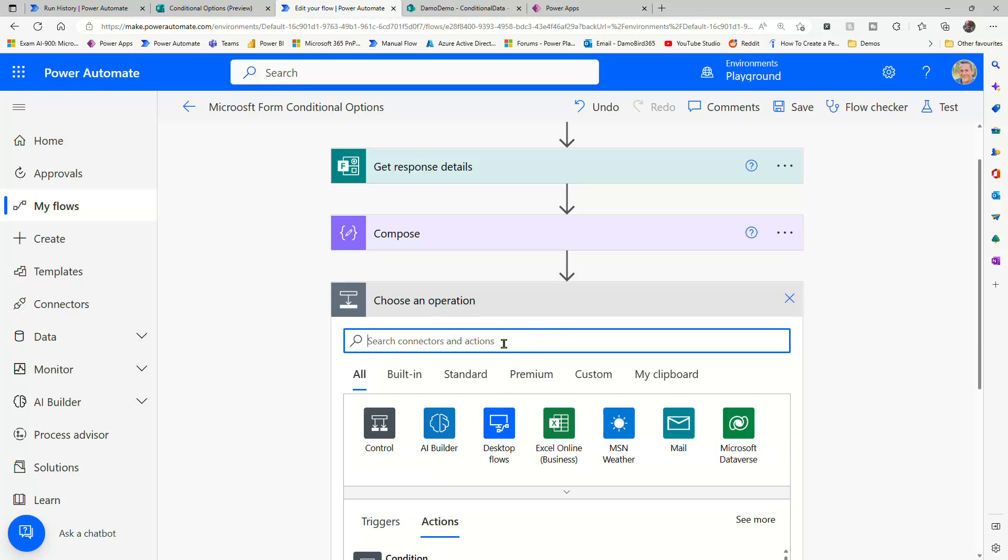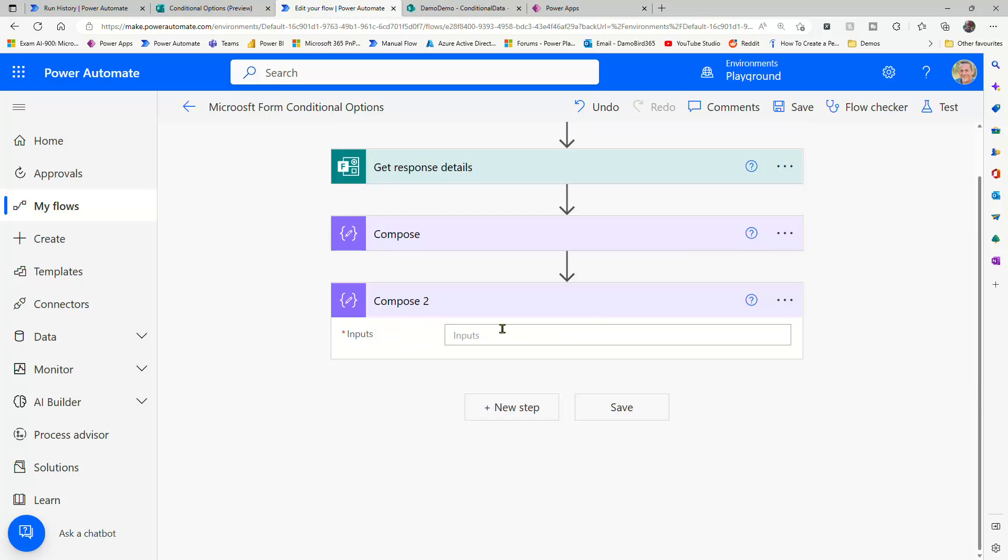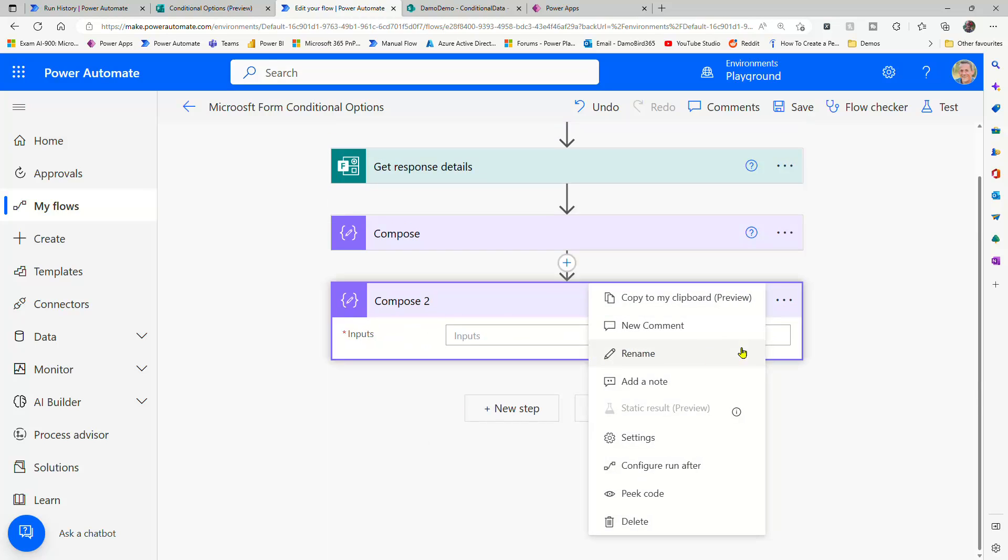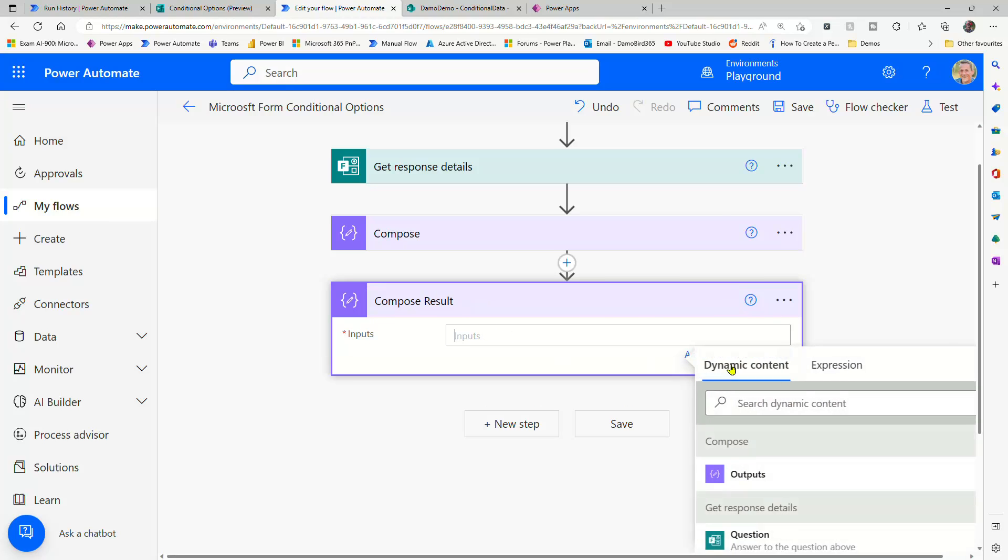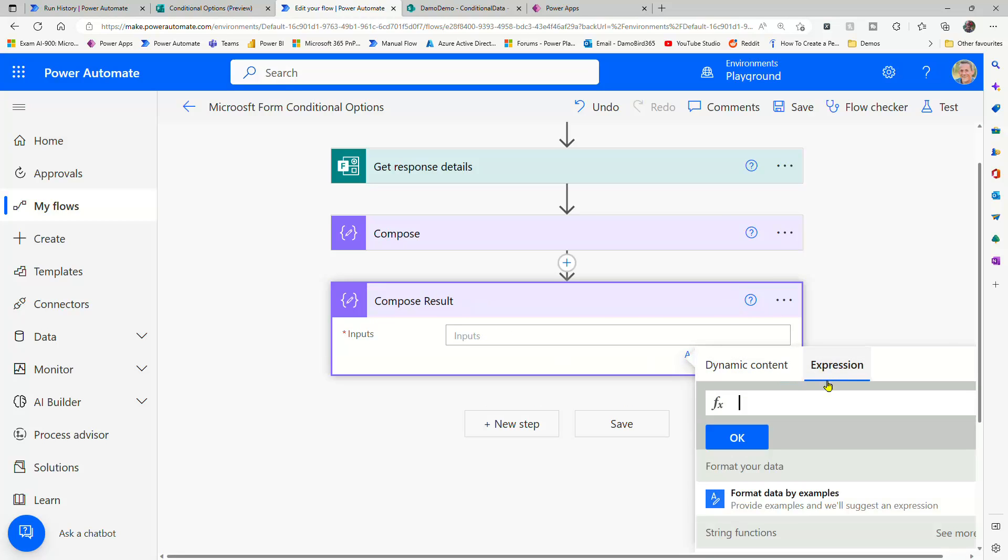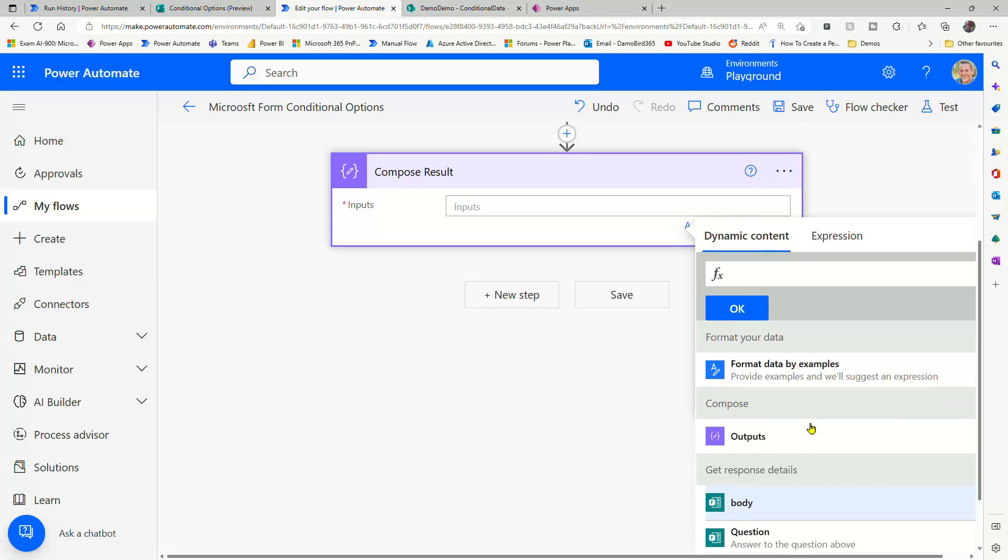And if I add another compose, I can then build an expression to get that result. So we'll just call that compose result. I'll go into my expression. I'll add a space. I go back to dynamic content. I can select compose.